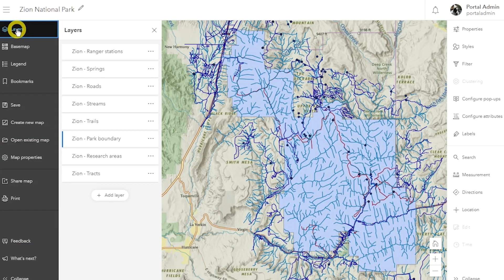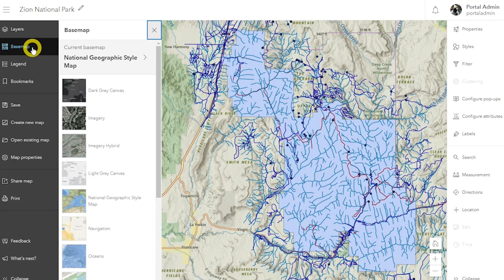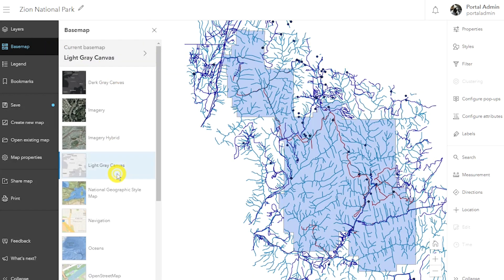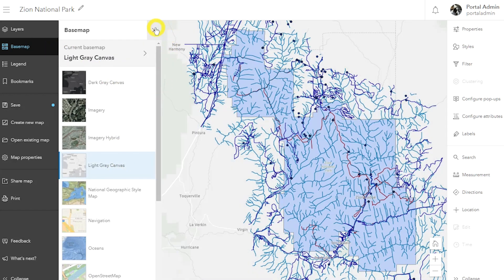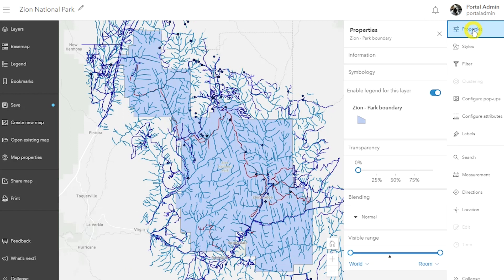Map Viewer Beta has a fresh new look that provides a logical flow from left to right when authoring a map. Tools for key workflows such as adding layers, changing base maps, and saving are located on the left. The map is in the middle, and refining tools such as change style and configure pop-ups for layers are available on the right.